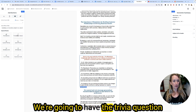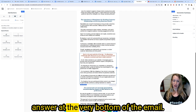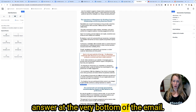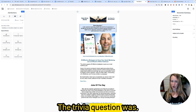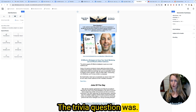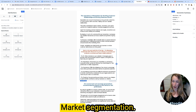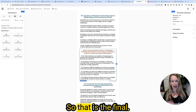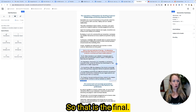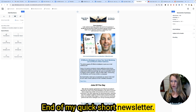We're going to have the trivia question answer at the very bottom of the email, so I'll drag that in. The trivia question was about market segmentation. And that is the end of my quick, short newsletter.